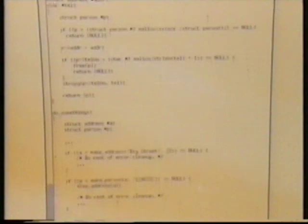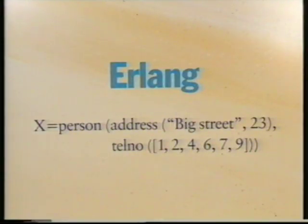Declarative programming languages have several advantages over traditional languages. For example, programs in such languages are considerably shorter than the equivalent programs in imperative languages. Here, for example, is a program in C. And here is the equivalent program in Erlang. They also encourage clear programming styles — for example, an object-oriented programming style or the implementation of an abstract data type is simple in Erlang.